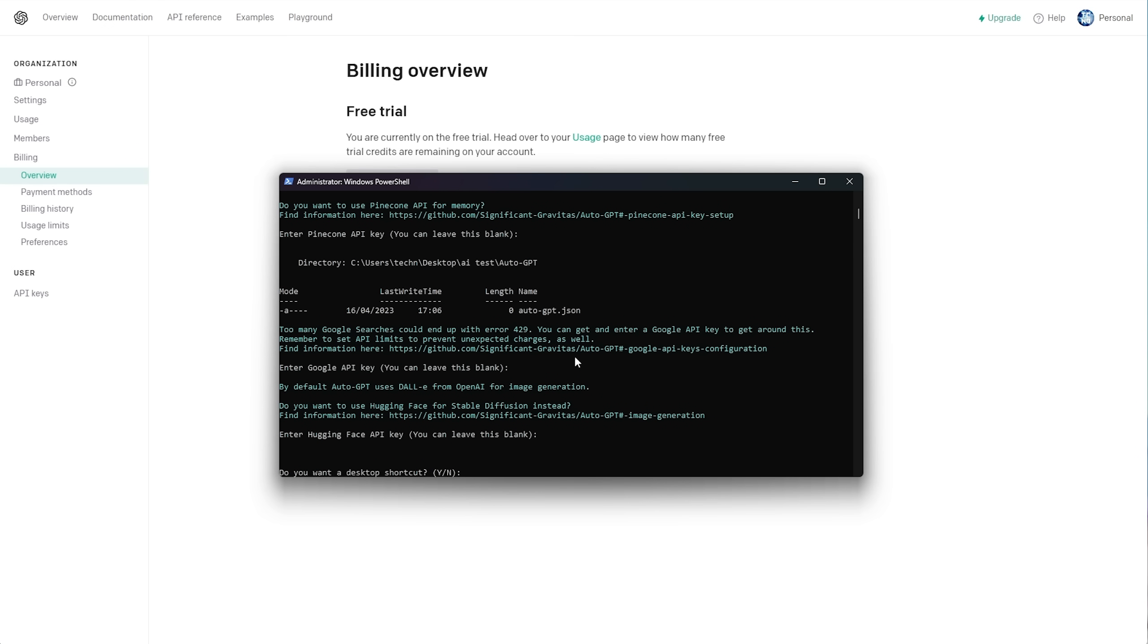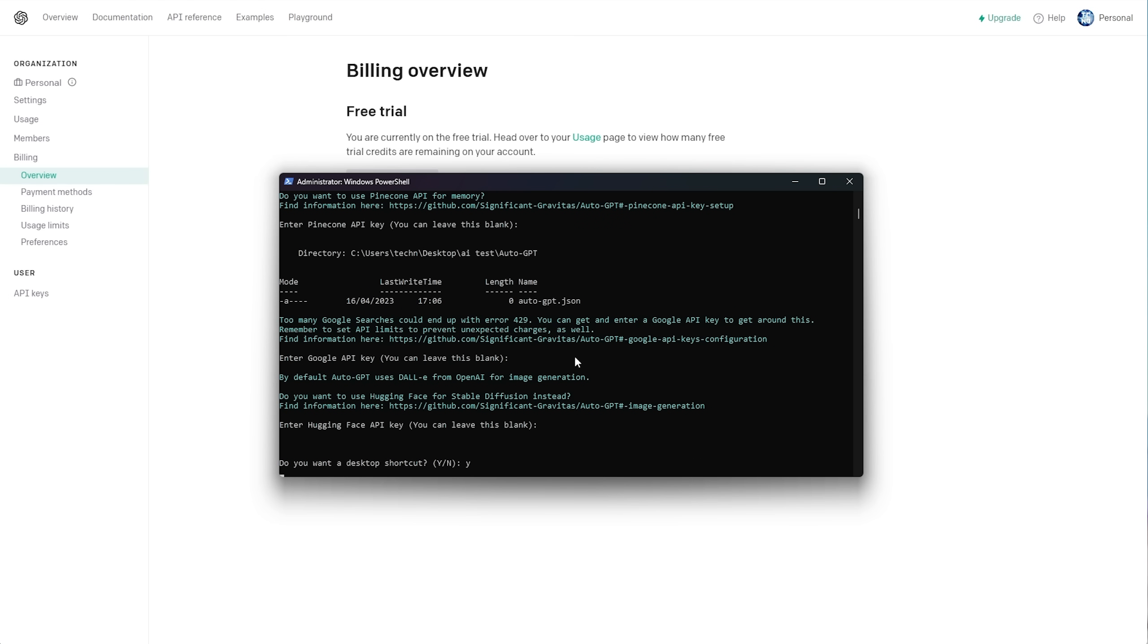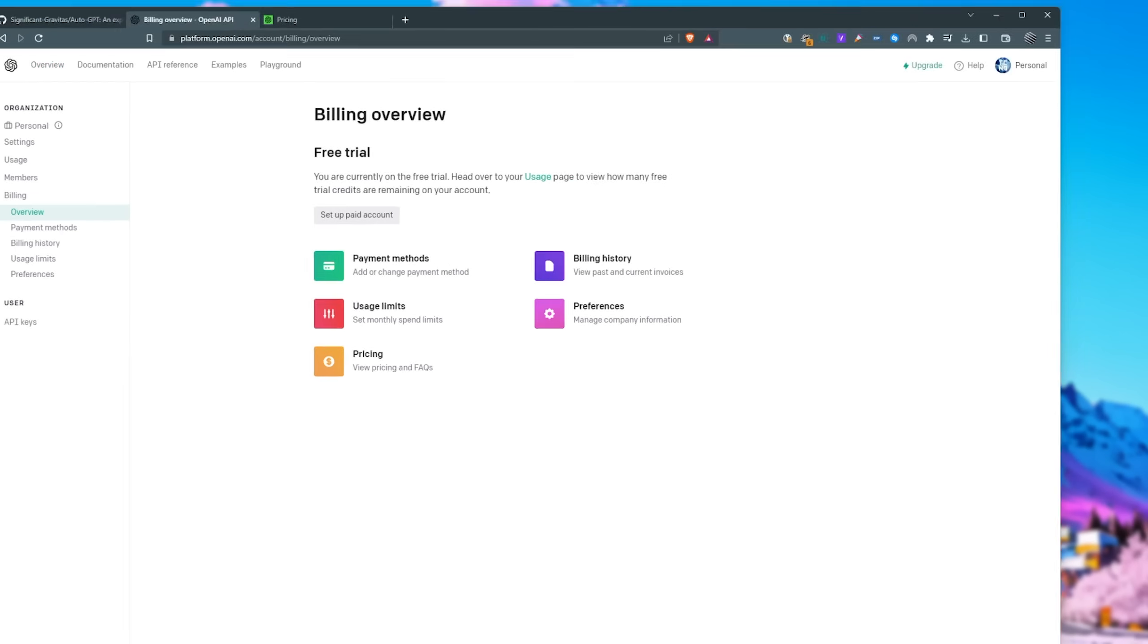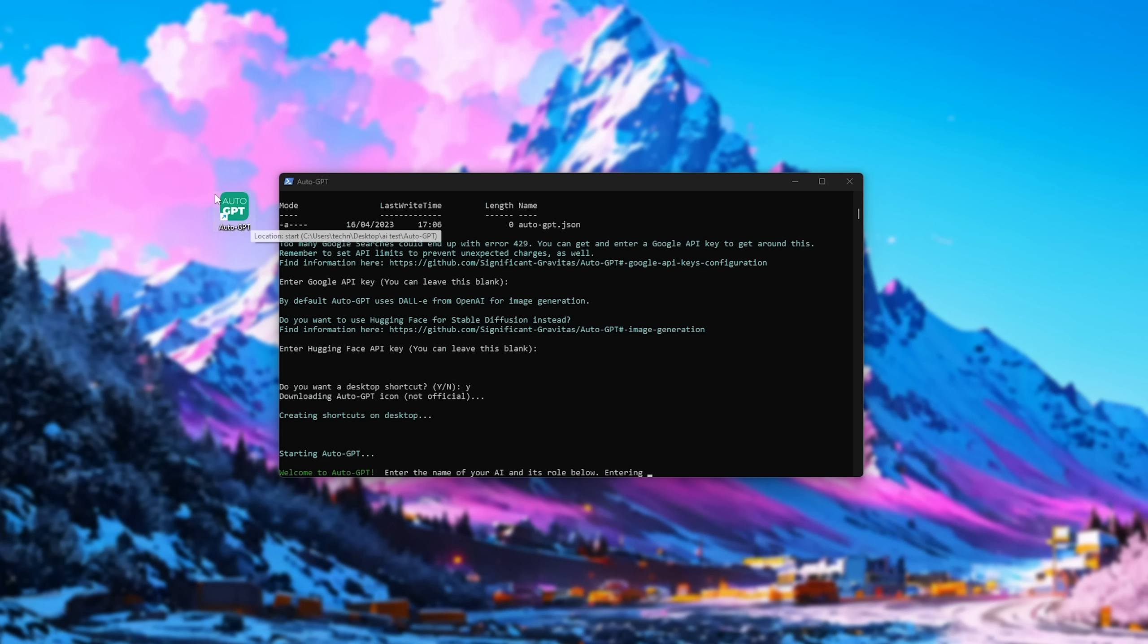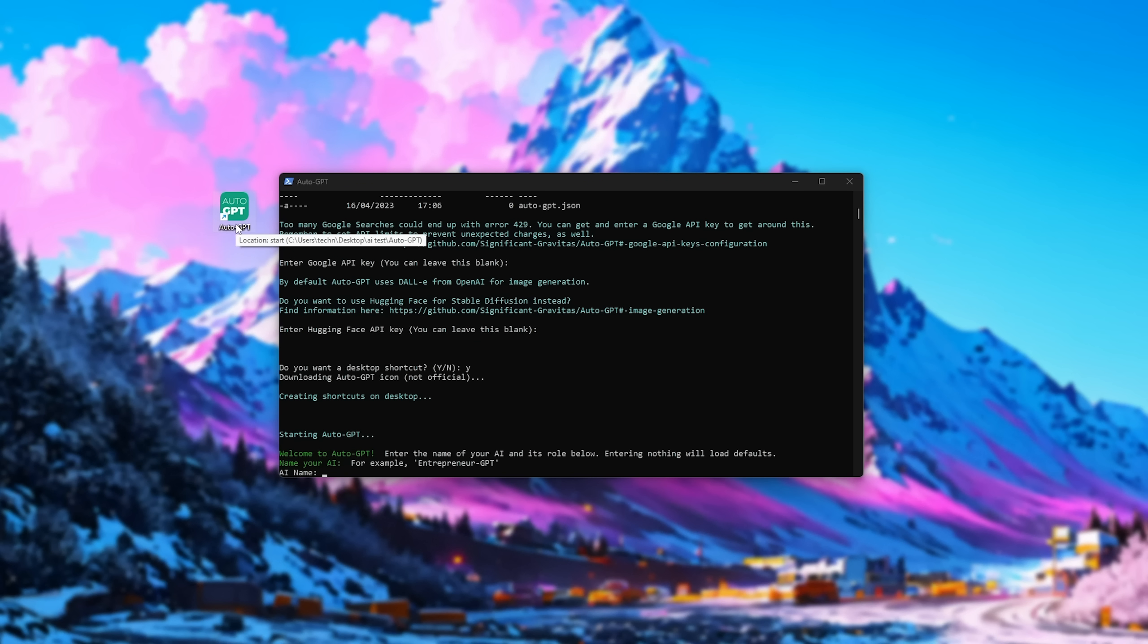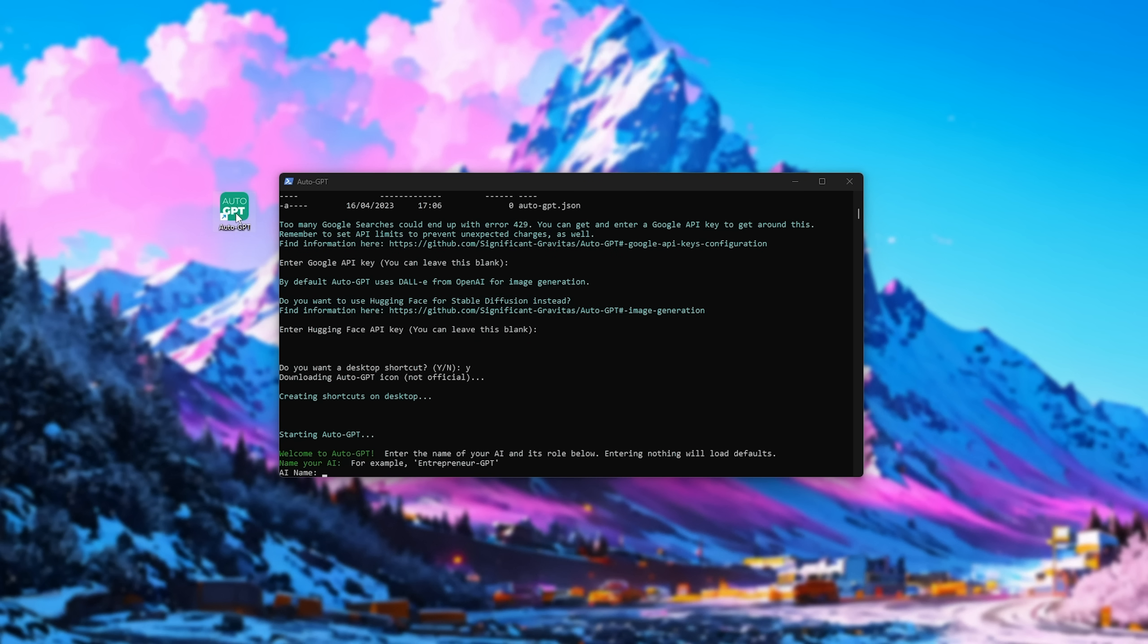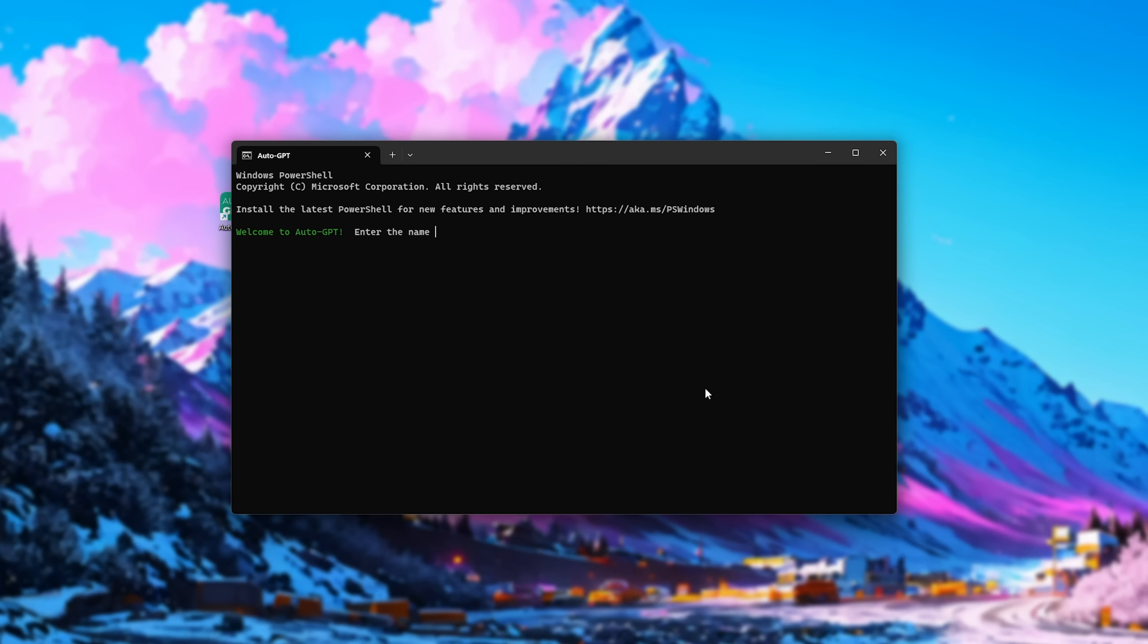Finally, do we want a desktop shortcut? I'd absolutely recommend entering Y and hitting Enter in order to create a quick, easy access shortcut to this file here, especially if you're using Conda. Here we go. You can see AutoGPT, and whenever we double-click on it, we'll have a new window open up that opens up AutoGPT.